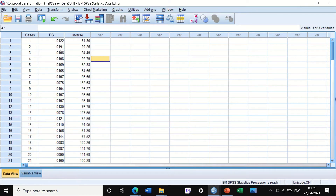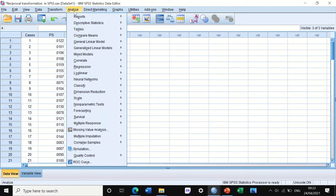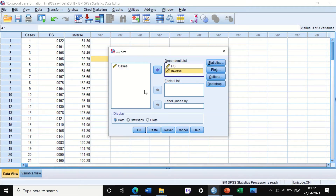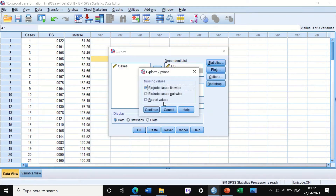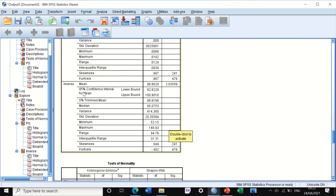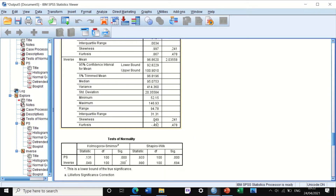The data has been generated and all cell contents have been inversed. To explore whether the transformed data are normally distributed, click Analyze, Descriptive, then Explore. Move 'inverse' to the dependent list alongside the original to compare both. Click OK. SPSS has produced descriptive data for both. The original positively skewed data had a skewness value of 0.99; after reciprocal transformation, skewness has been reduced to 0.05.